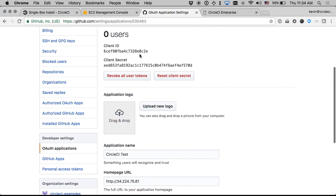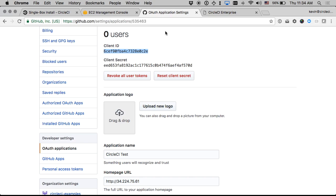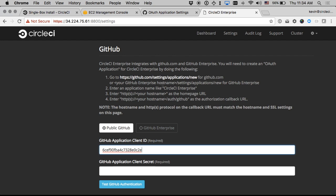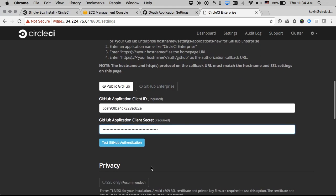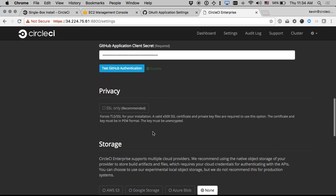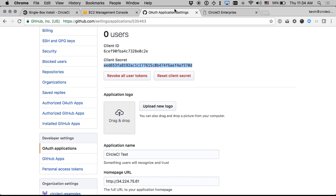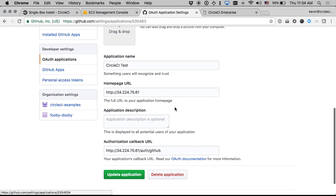So I have my ID which I'll paste in here and my secret which I will also paste in. I can test authentication here, that looks good. This here is where I will leave SSL only unchecked. If I did check this I would need to make sure to go back and set up HTTPS as the protocol on the GitHub application here or there would be an issue.